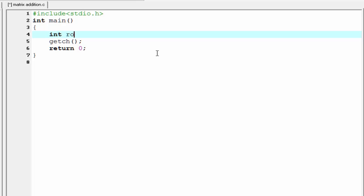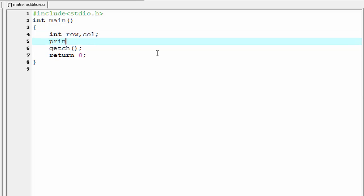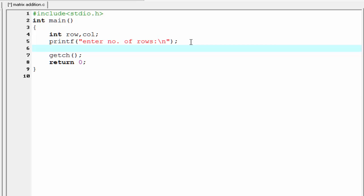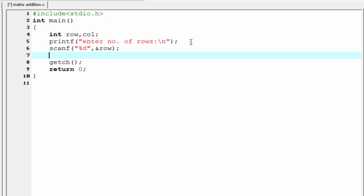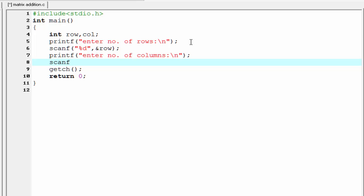So I am going to declare here int row and column. Next I am going to ask the user to enter number of rows using printf, and read the row number using scanf with ampersand row. Next we use another printf statement to ask the user to enter number of columns, and read the column number using scanf with ampersand column.